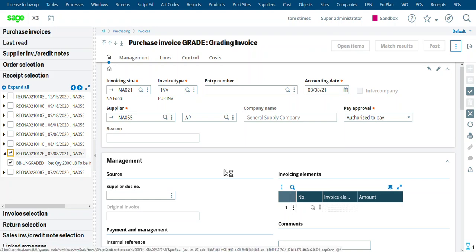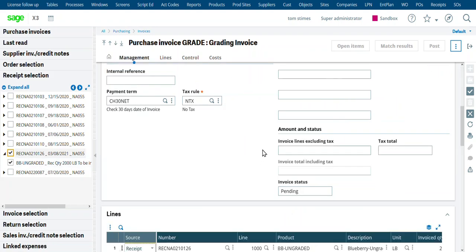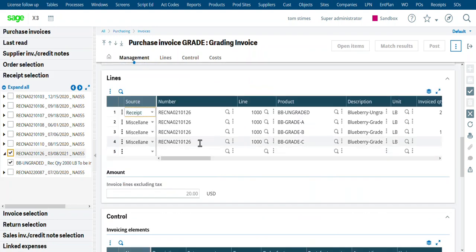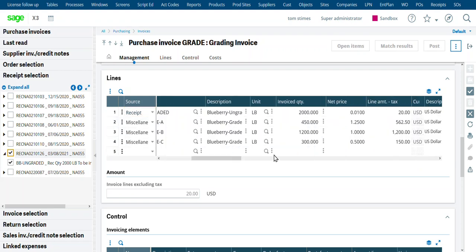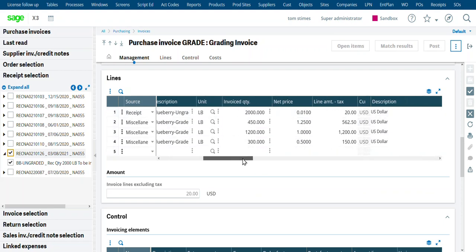So we click on that. It brings it in. But it also goes out and gets the results from our grading document. And it brings that information in as well. So now we have the ungraded blueberries, then we have the graded blueberries.